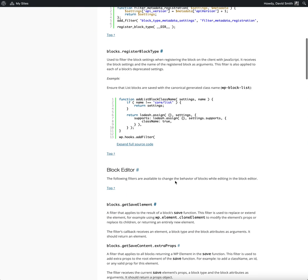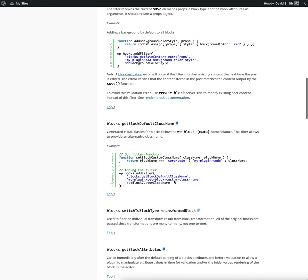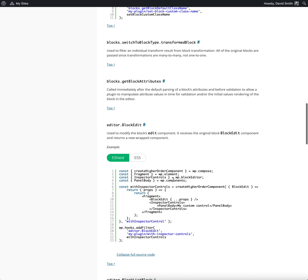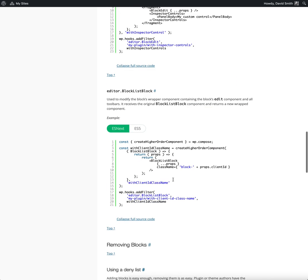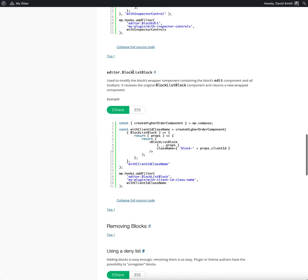If you scroll down, you'll eventually get to the block list block filter. It's used to modify the block's wrapper component containing the block's edit definition. So this is what we want.